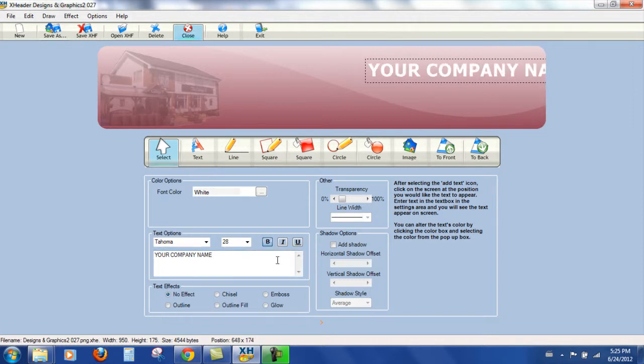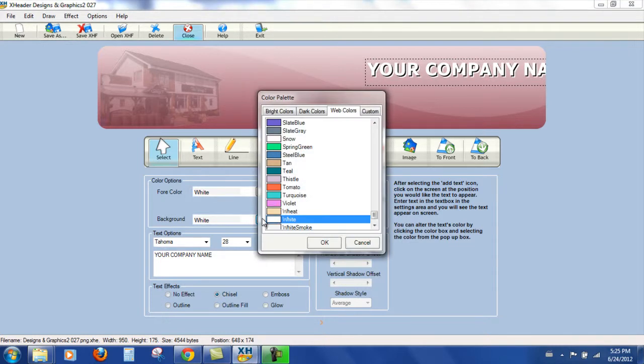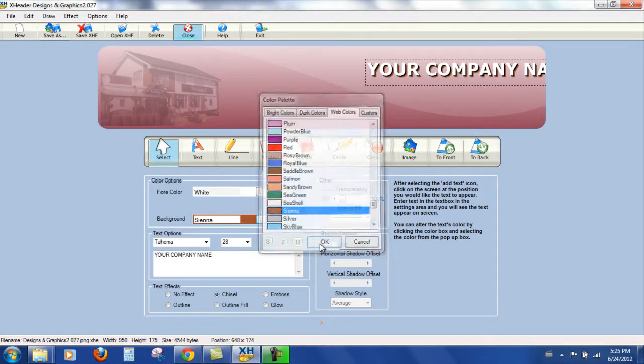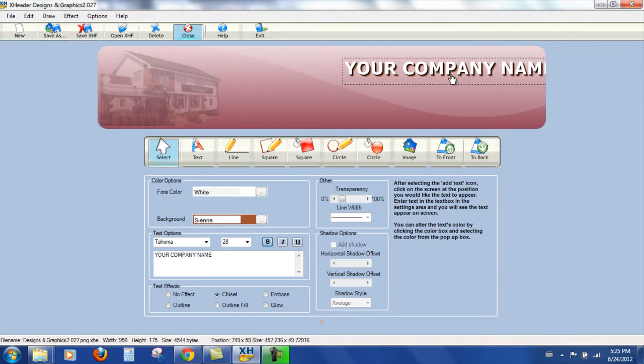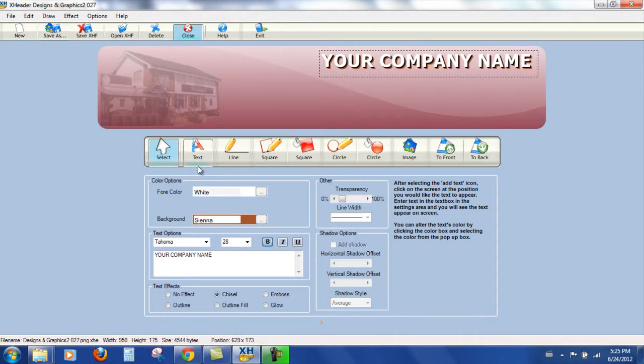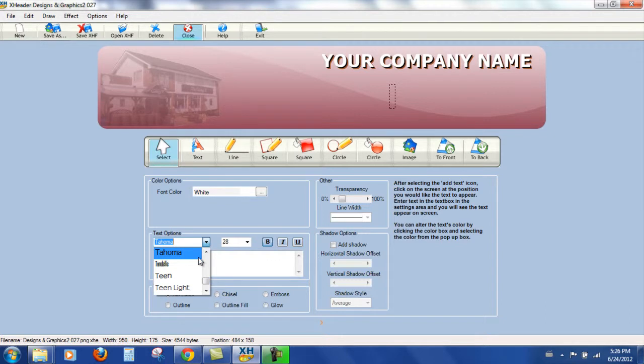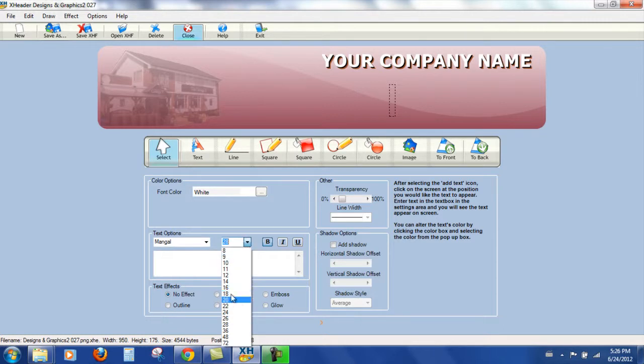And we'll put in your company name. And we'll bold that. And let's put a chisel. And for the background of the chisel effect I'm going to take browns because there is some brown in this image. Sienna. OK. And then we're going to put in the address. Choose Mangle, 18.